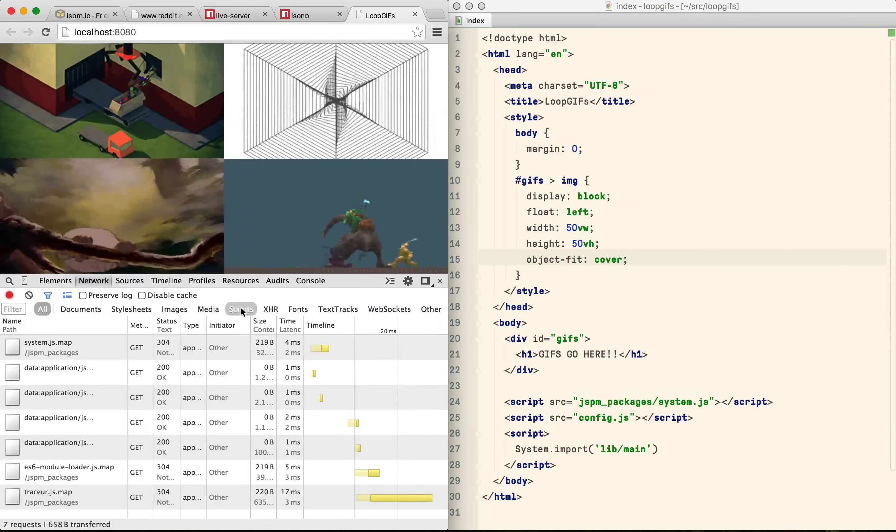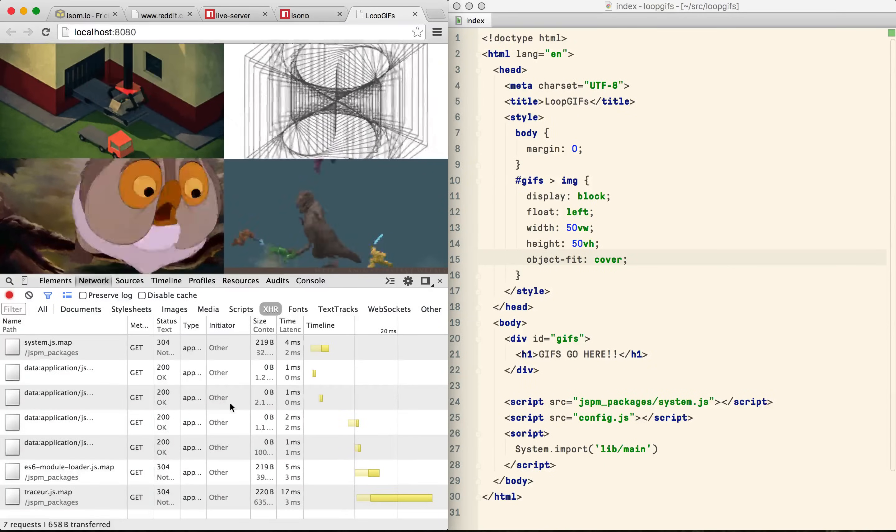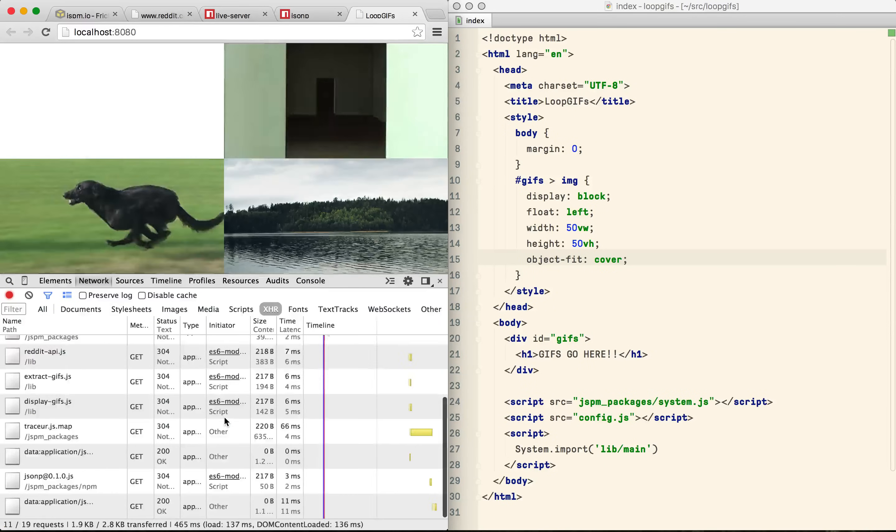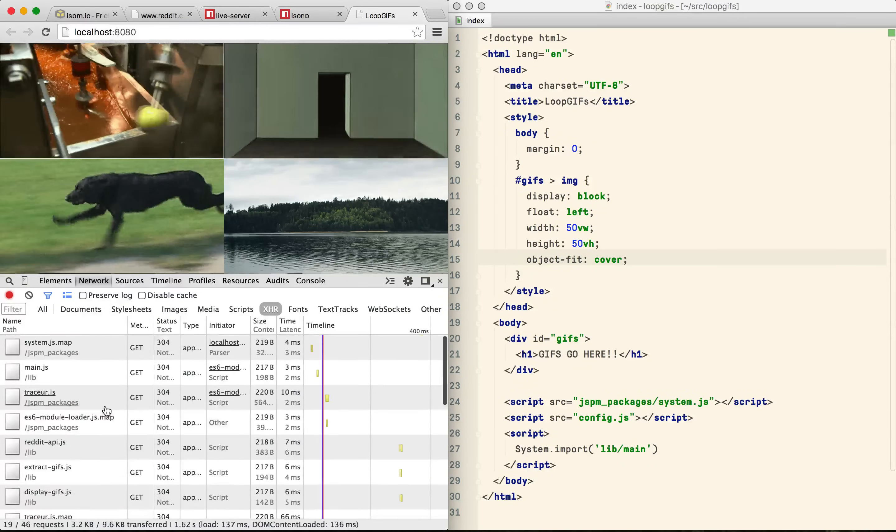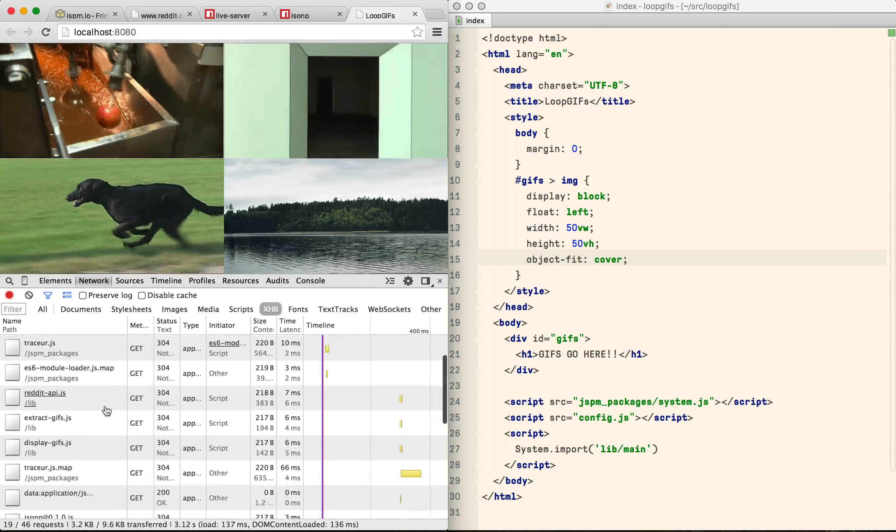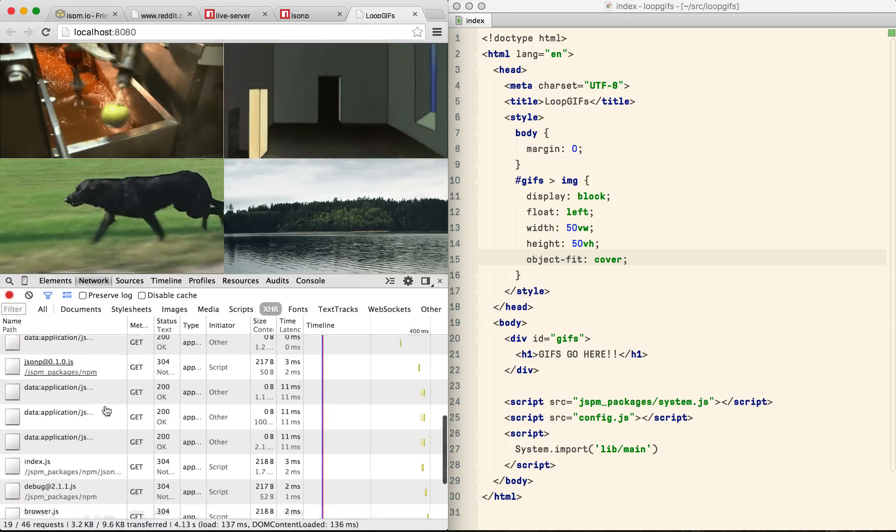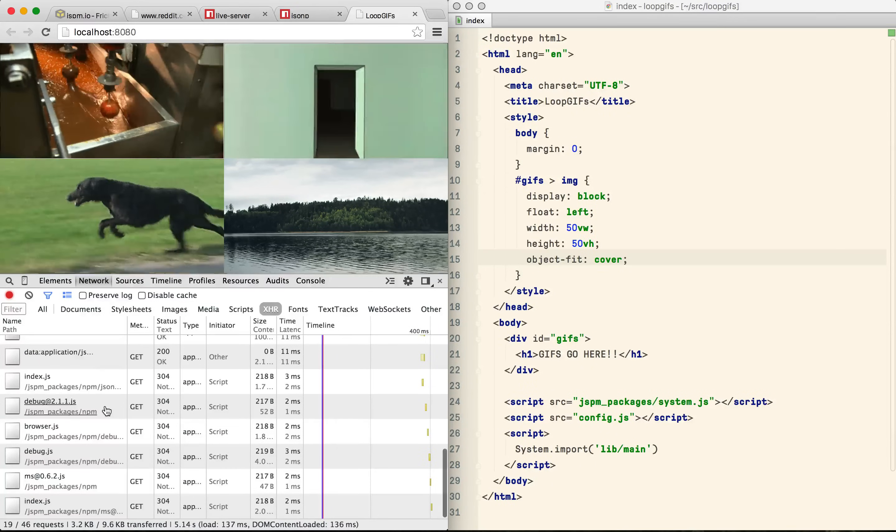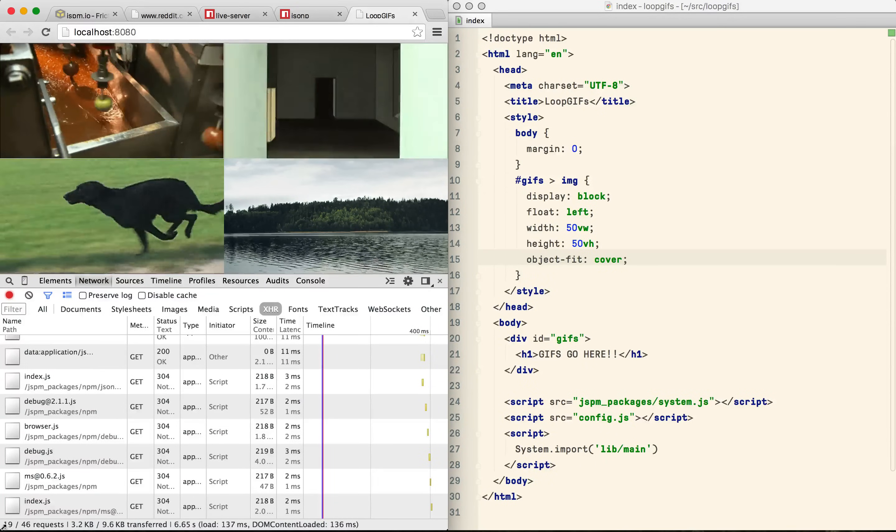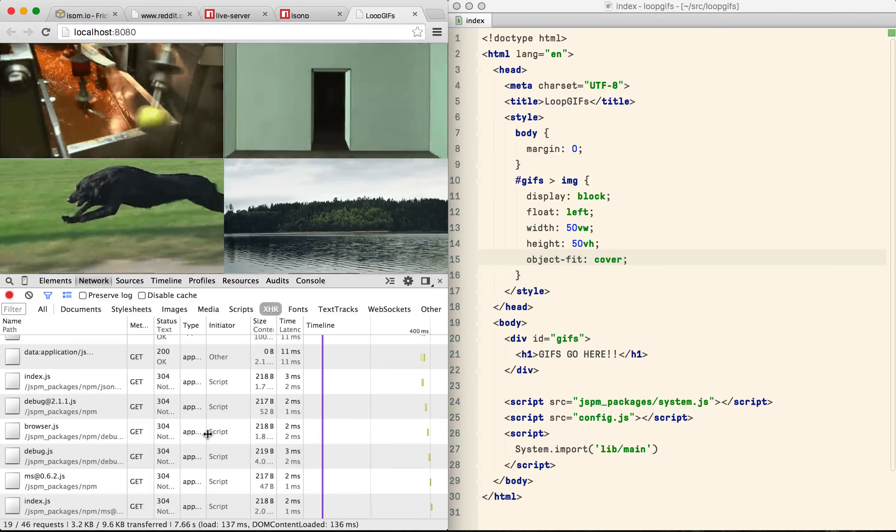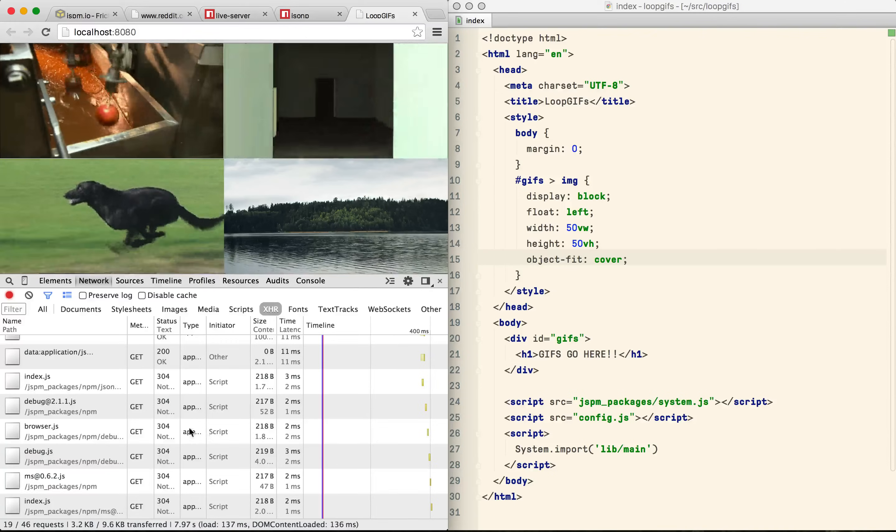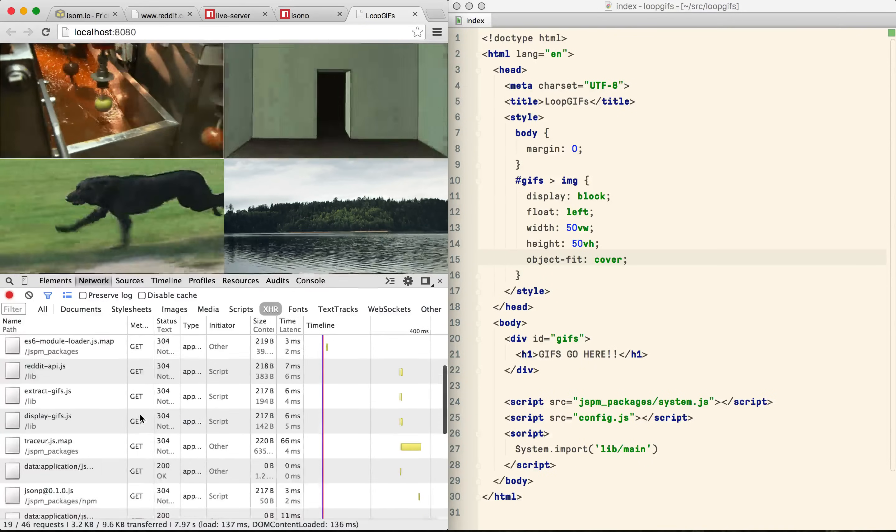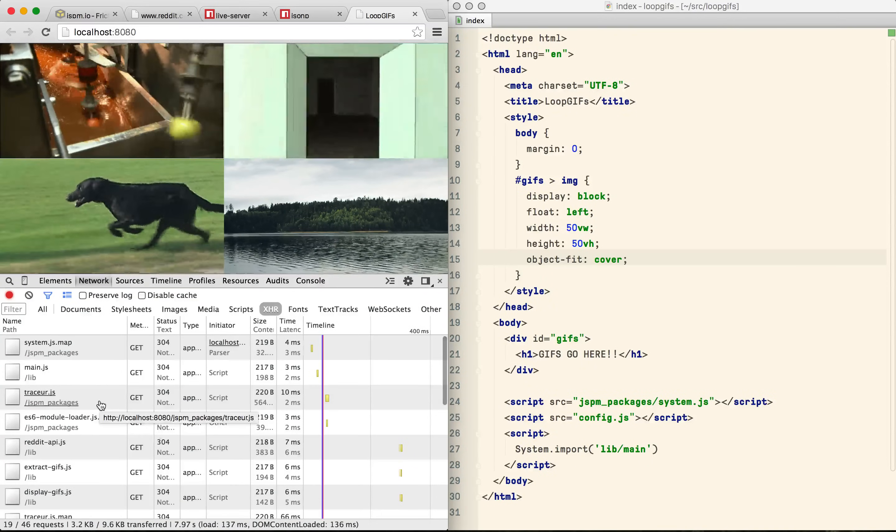But production is a different matter. In this little demo we're making 19 separate requests for JavaScript files including the Traceur compiler which is about 500k. So obviously we need to do something different in production.